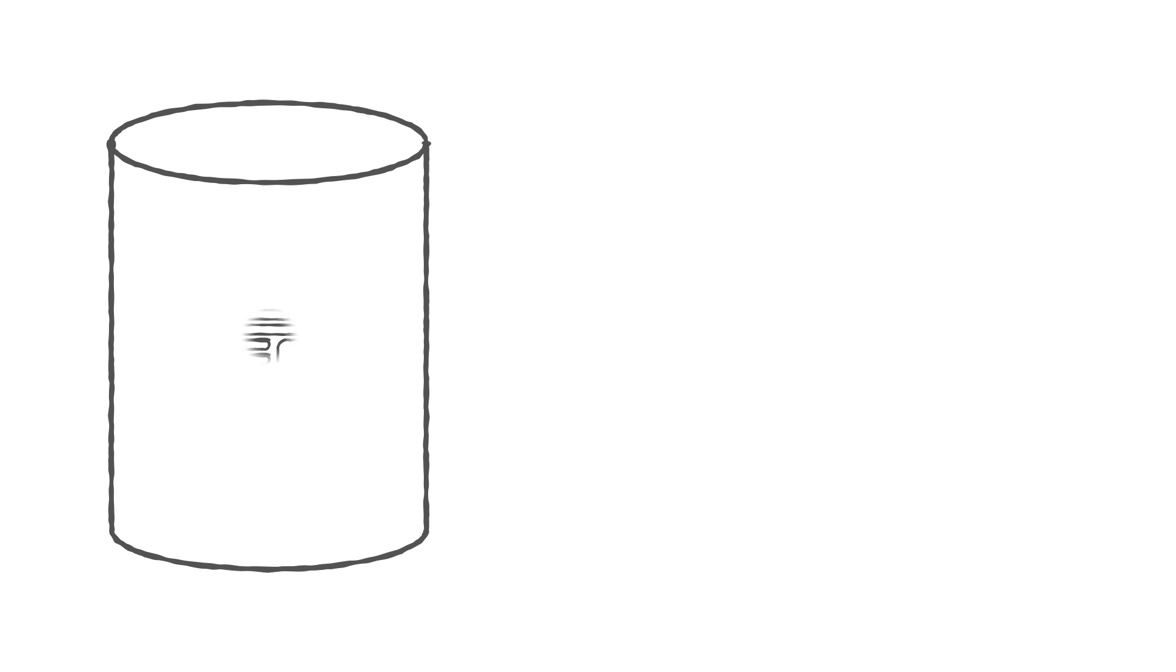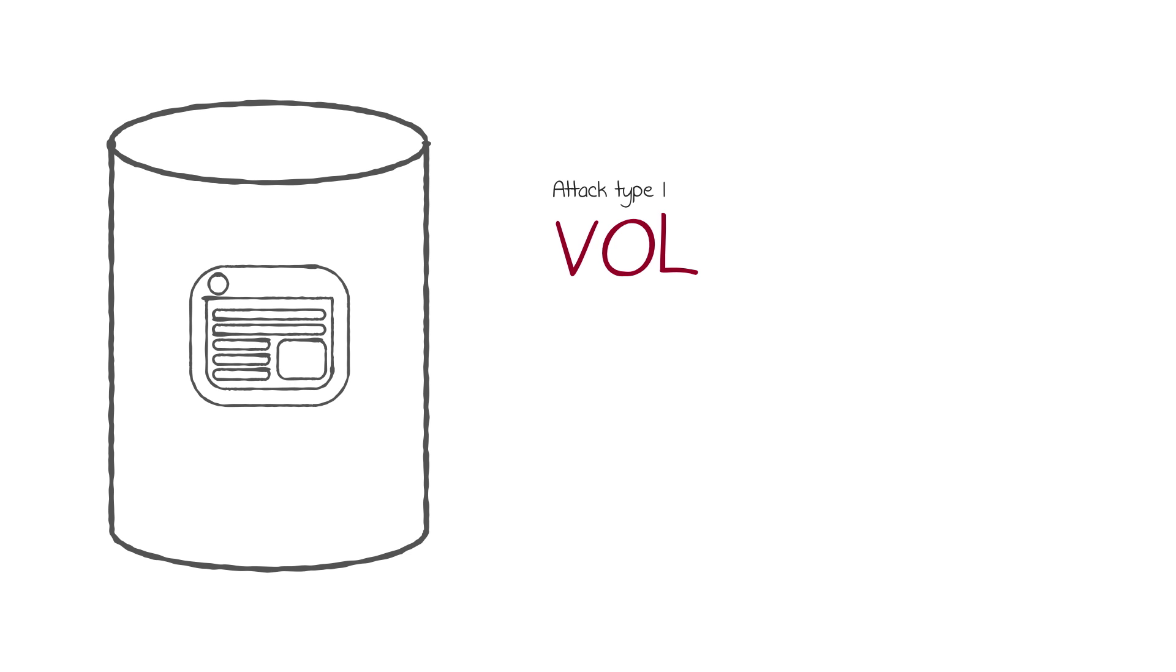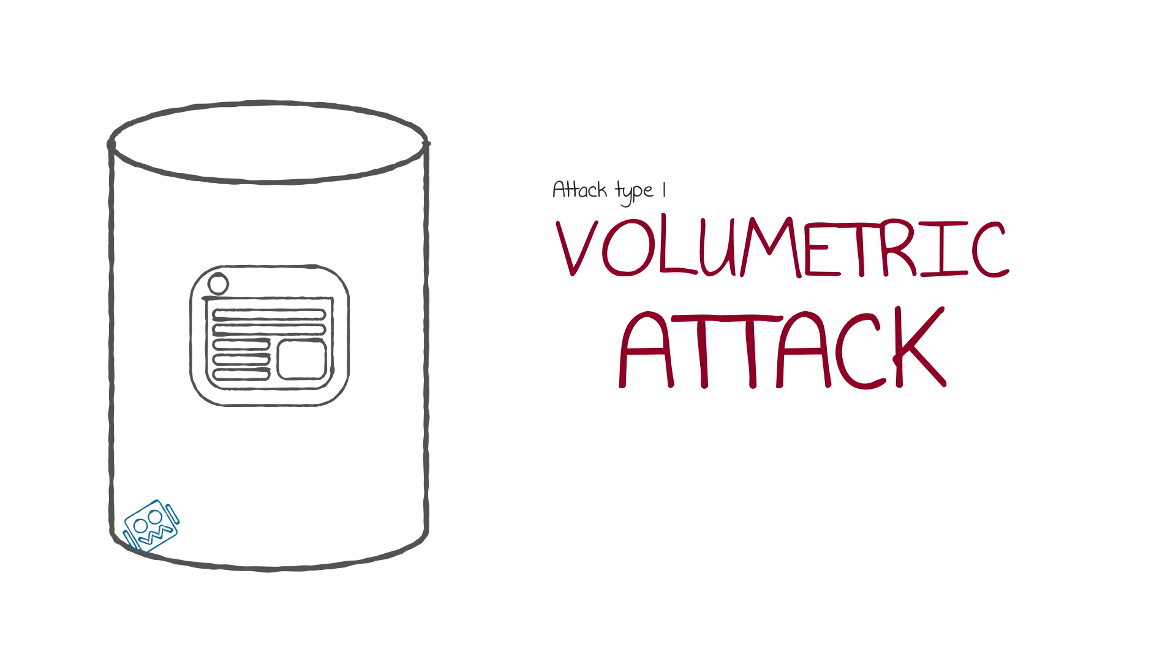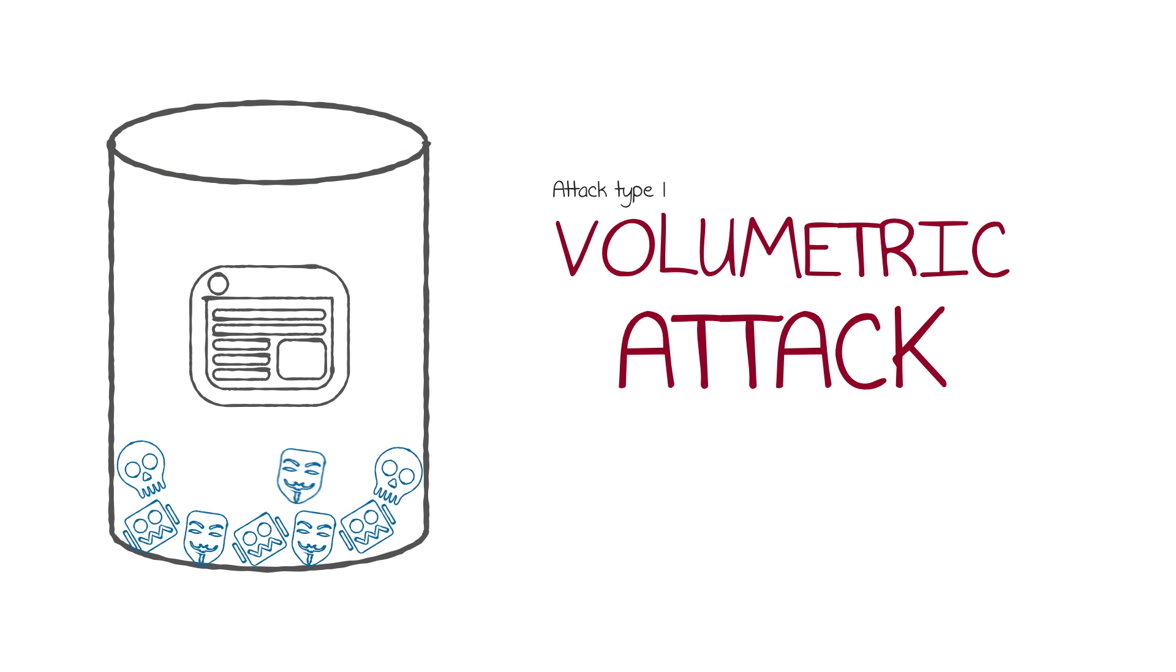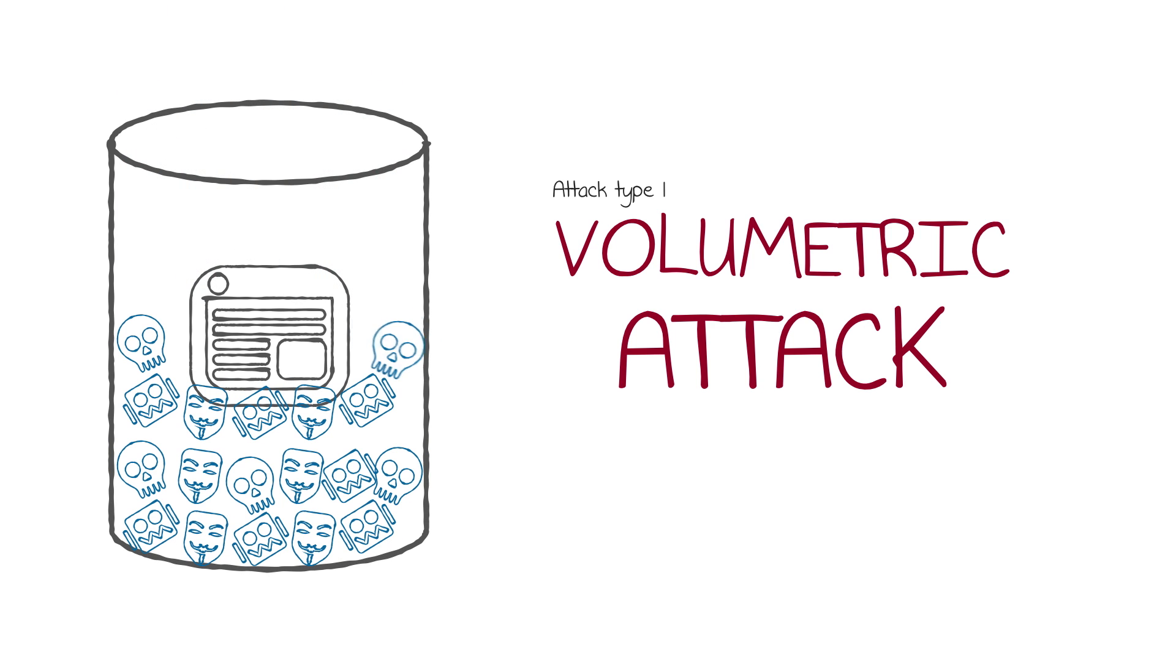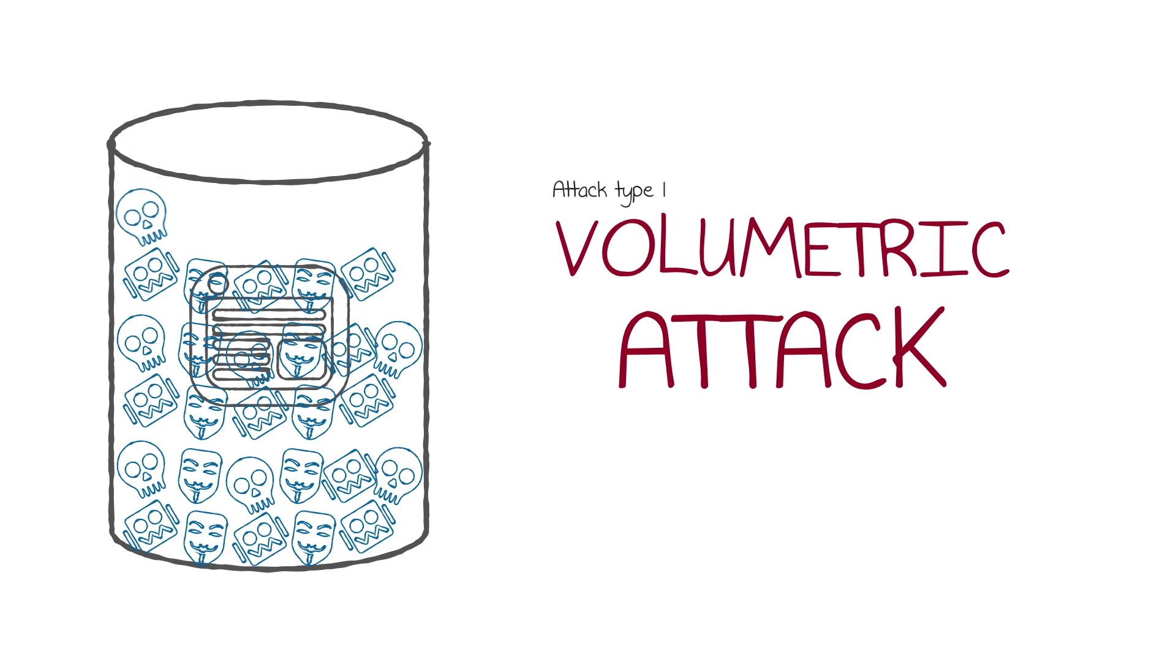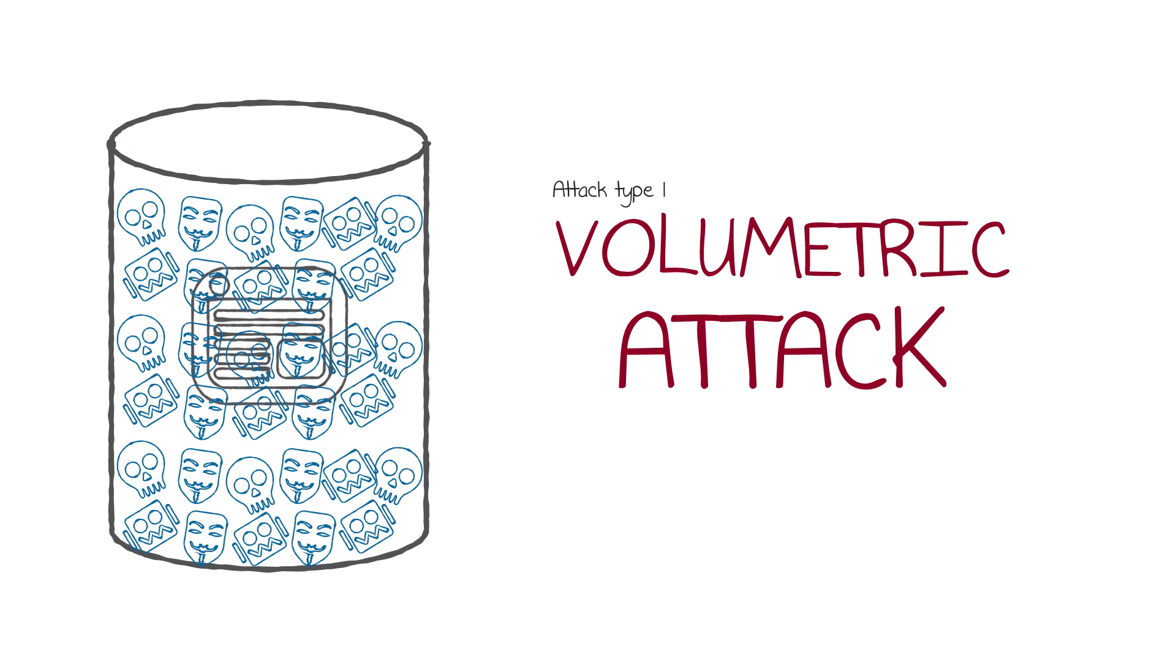Attacks fall broadly into three different categories. The first type is called a volumetric attack, so named for the incredible volume of traffic generated by the attacker that overwhelms the targeted site like a tsunami. These volumetric attacks keep setting new records for sheer size.